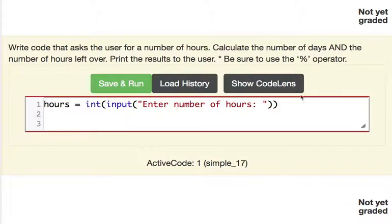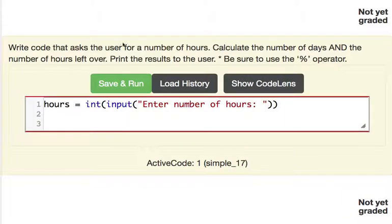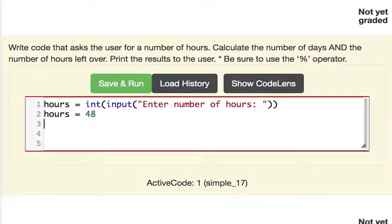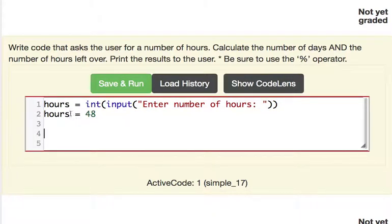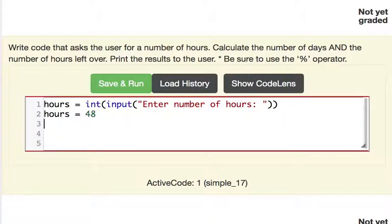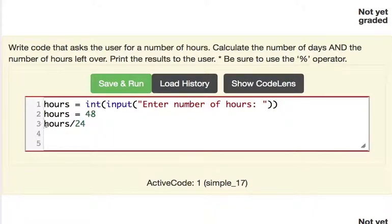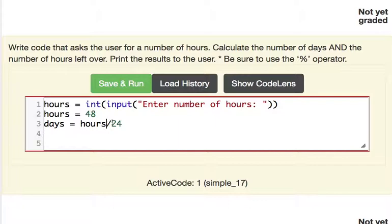And then what do we need to do? Calculate the number of days and the number of hours left over. So the number of days, how would you do that? Well let's assume that hours is equal to let's say 48. Let's say they entered in the number 48 here. What would we do to hours to get the number of days? Well first of all we need to say hours and we're going to divide that guy by 24. That's going to give us 2. And we're going to save the answer in another variable called days. So we're going to say days is equal to hours divided by 24.